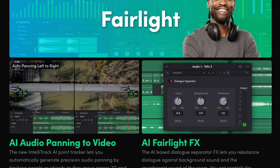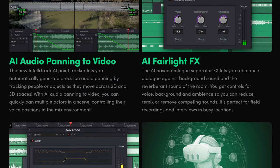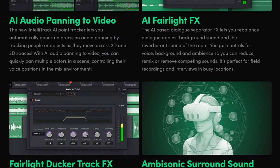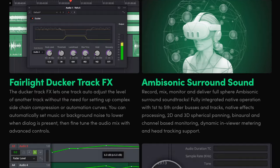Hi, this is Anagha Mudkul. DaVinci Resolve 19 has just been launched and it has over 100 feature upgrades. In today's episode, we will check out a few feature updates in the DaVinci Resolve Fairlight page.